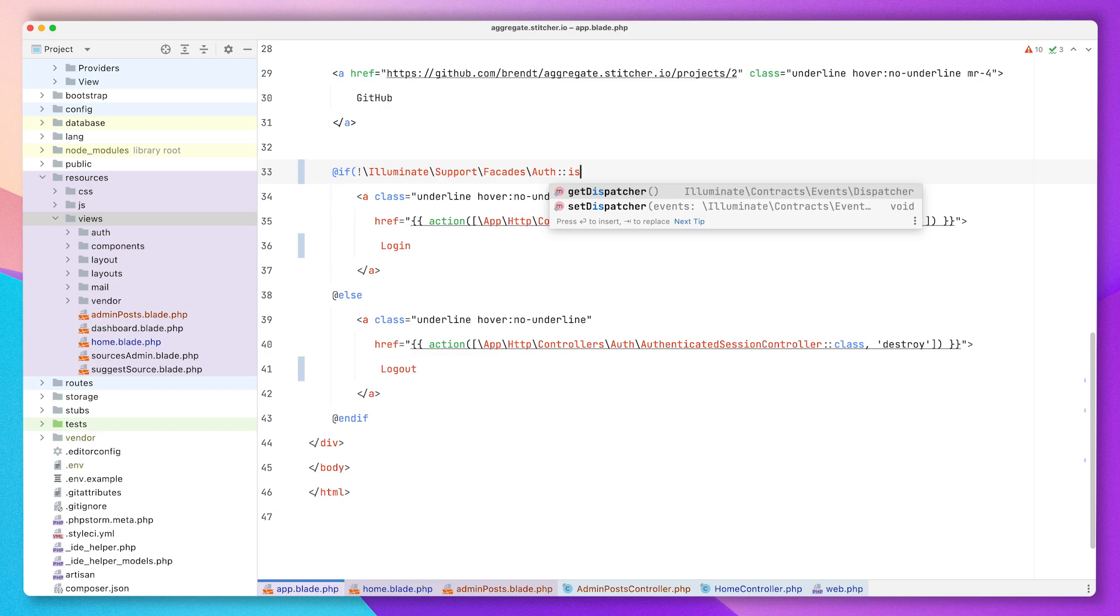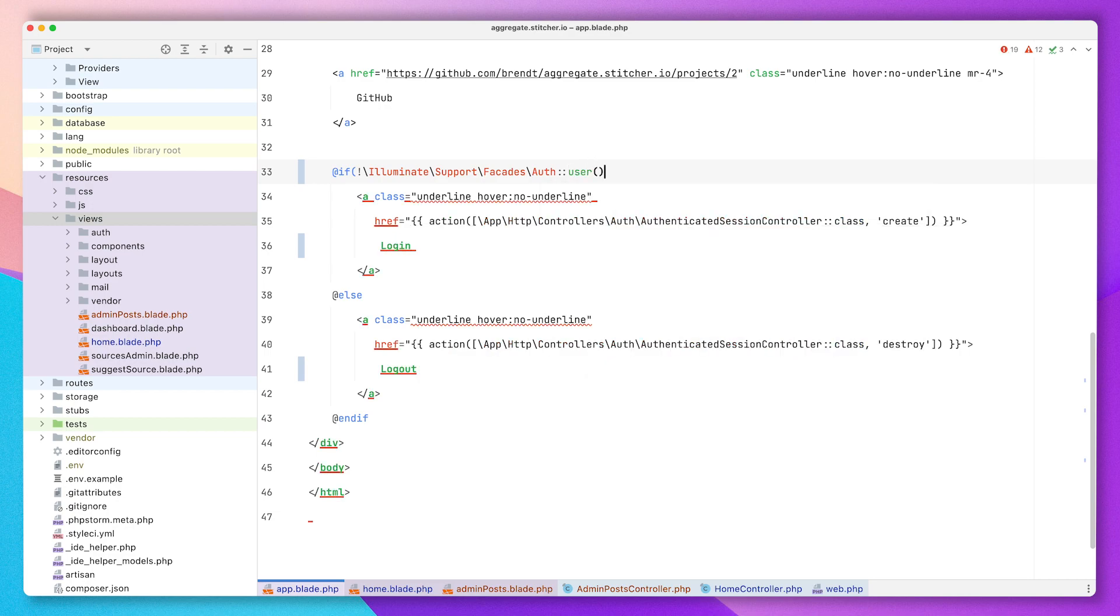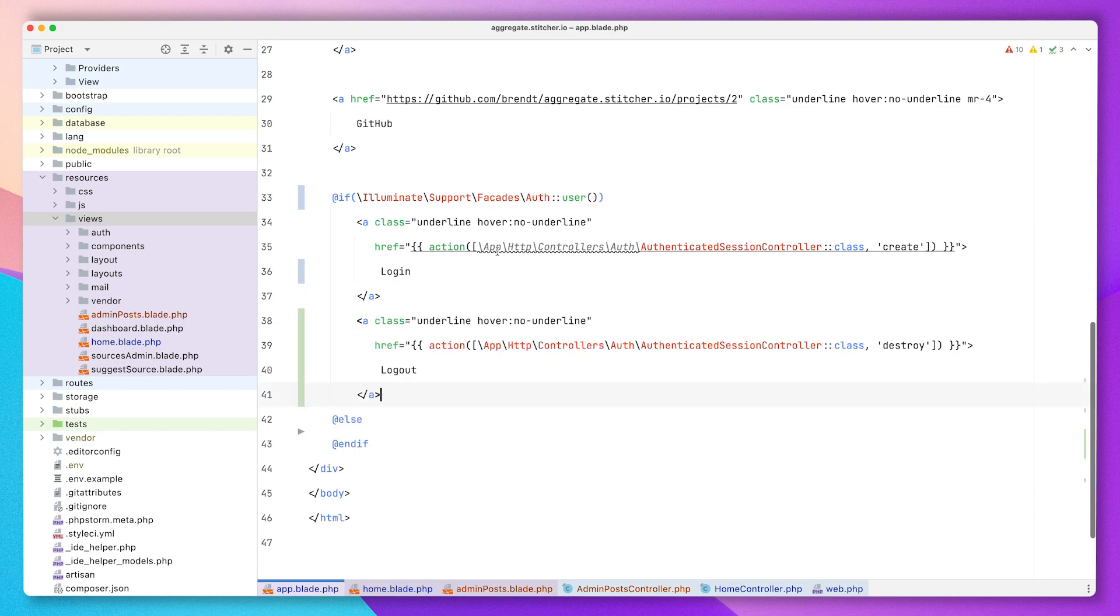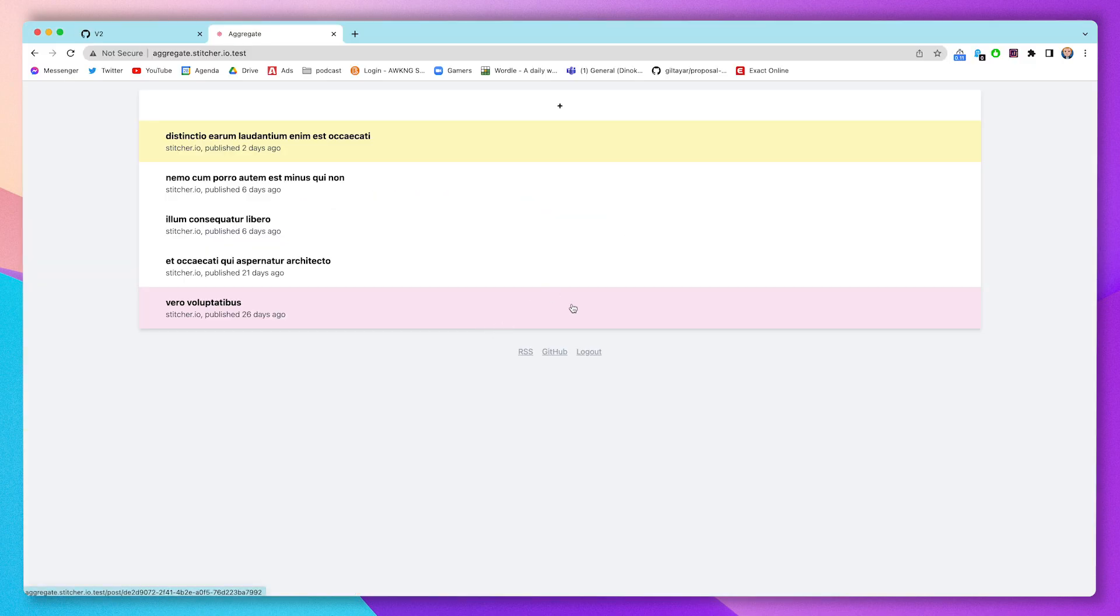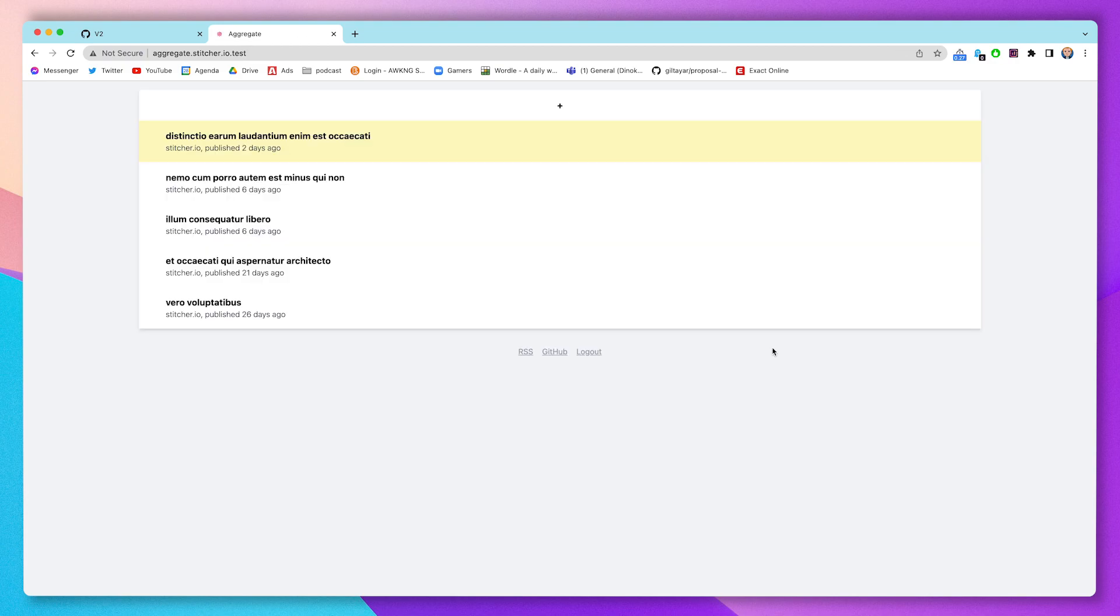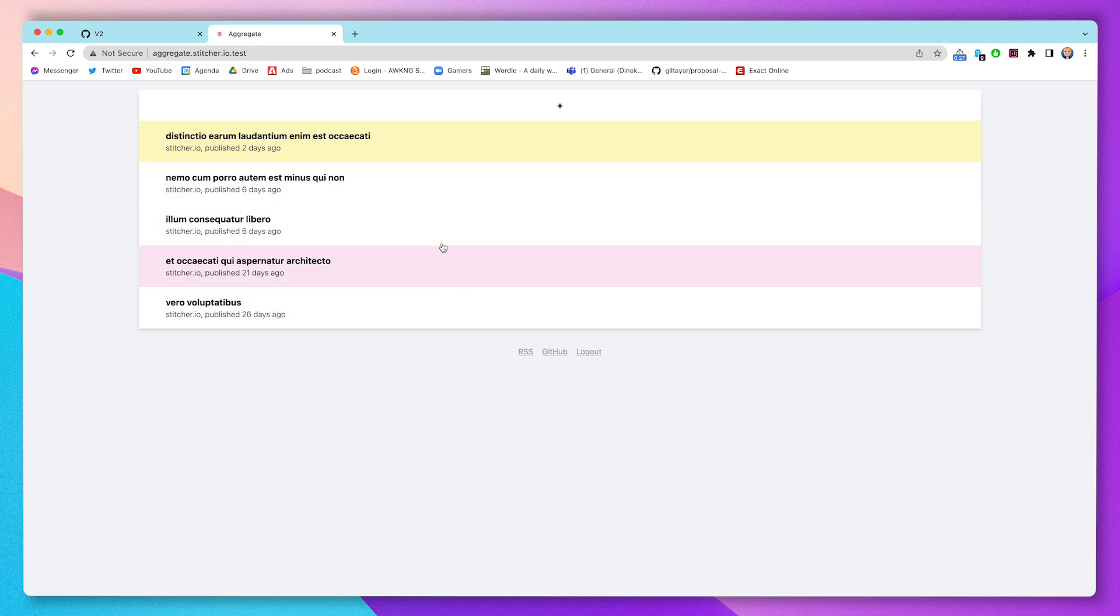I don't know what's going on there but it's actually easily fixed by just checking if there's a user instead of using has user. I'm going to simplify that condition as well while I'm here. Now it's working again - we have our working home view and now we can start looking at our admin posts view.